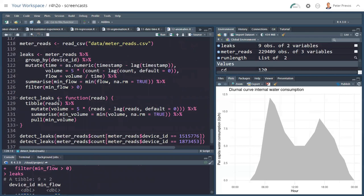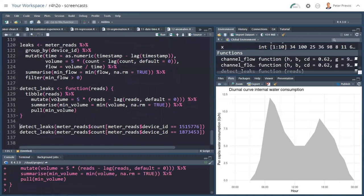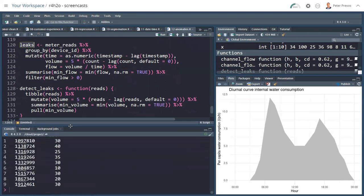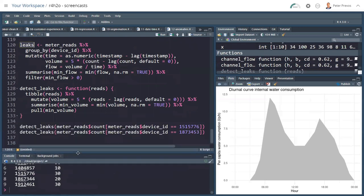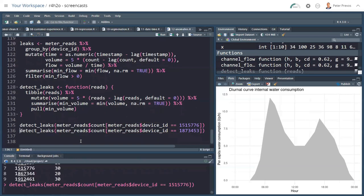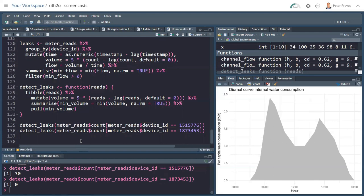And we can put that in a function. Let's create a detect_leak function. The only thing I put in there are reads, in other words, that's a vector of reads that I want to check. I'm creating that to a table. Then here is my function where I'm creating the volume, and then I summarize that volume, and then I pull the minimum volume. In other words, I only need that value. From my leaks table, I know which properties have a leak. So if I detect leaks, the meter reads count, that's the reads that I'm putting into the function, but only where the device is this particular device, and I get 30. And in this case, here's another property which hasn't got a leak.